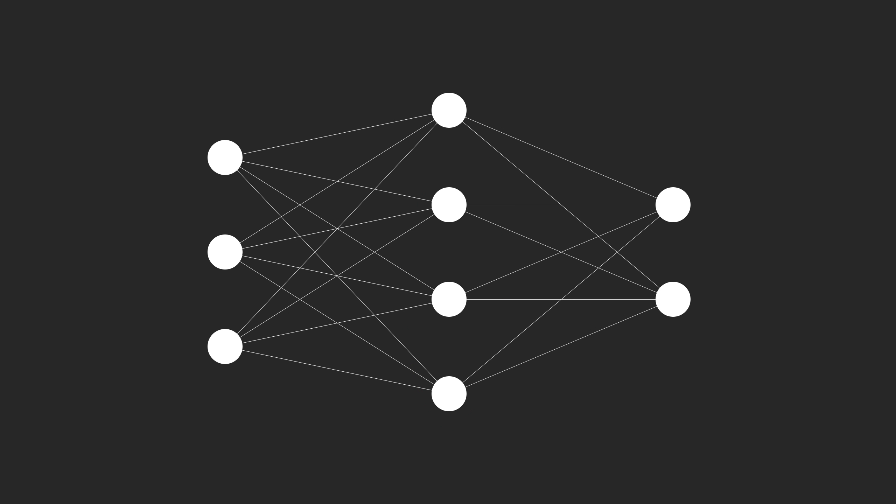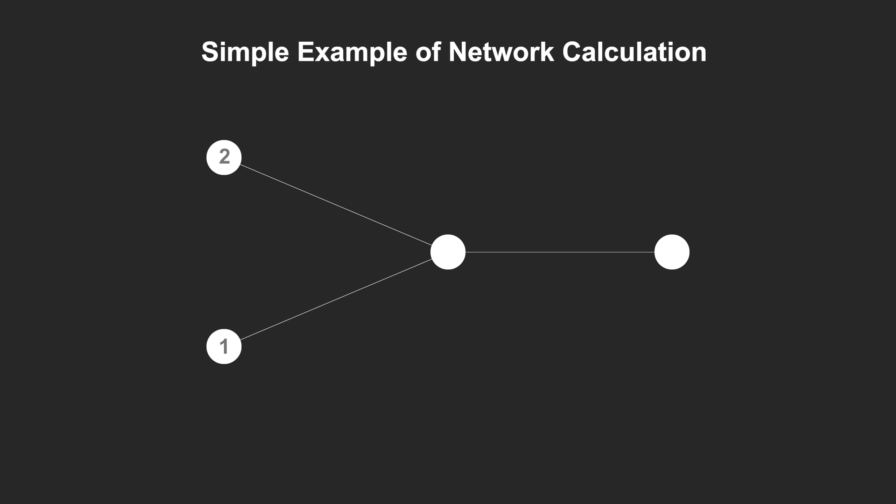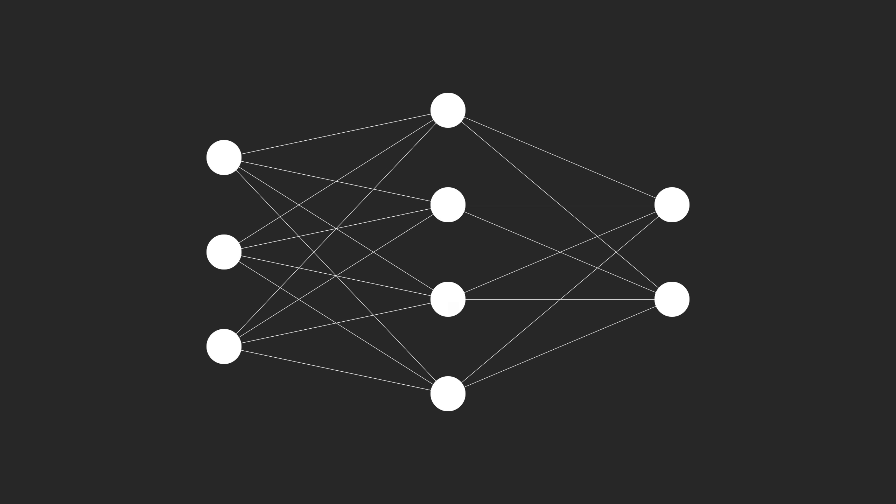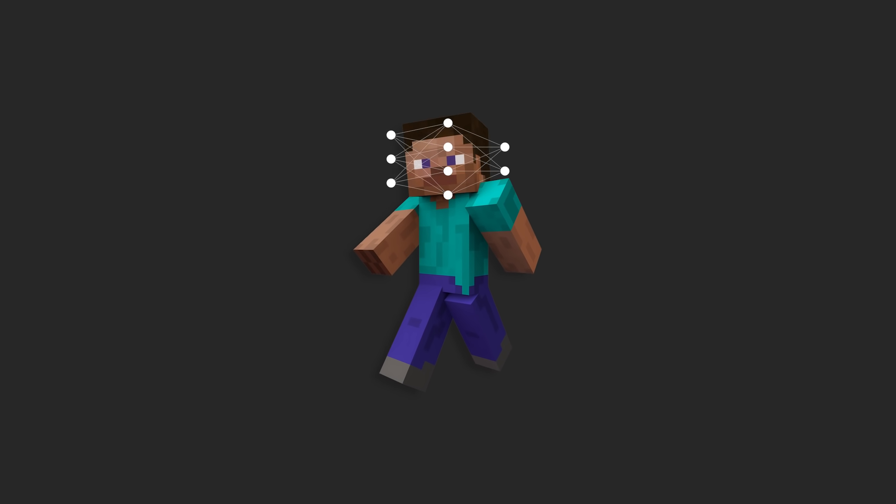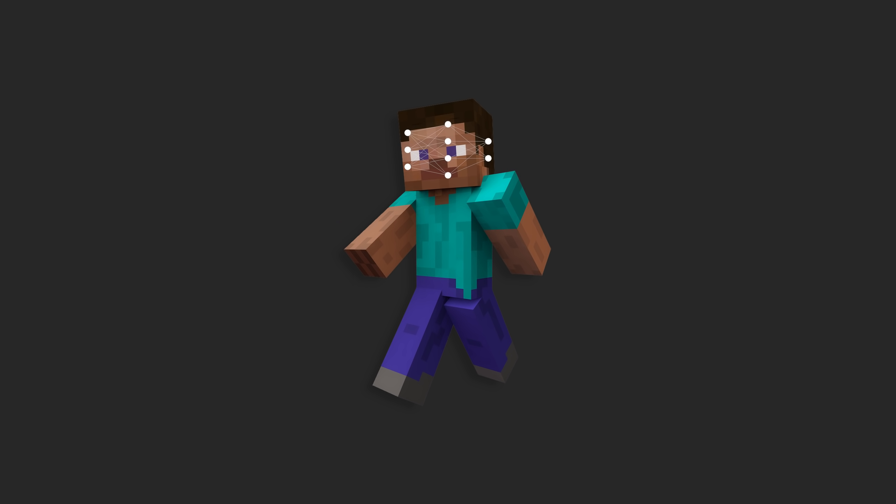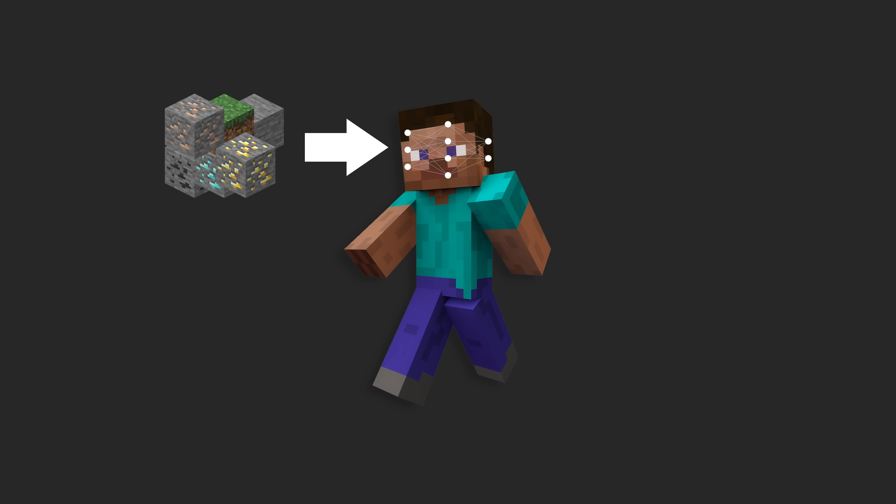Finally, on the right we have the output nodes. Whichever node has the highest value at the end of the process is typically considered the network's chosen node. This network is going to be the brain of our player. Now we just have to figure out how to compress playing Minecraft into a series of inputs and outputs that can fit into it.